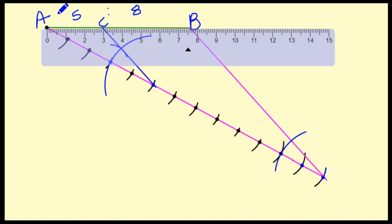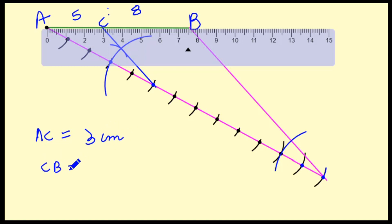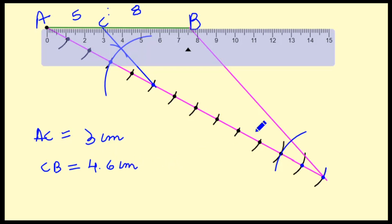Now measure the two parts. You can see that AC is about 3 centimeters — it may come slightly different, like 2.9, but in this case it is 3 centimeters. And CB is coming to about 4.6 centimeters. This is how we divide a line segment in a given ratio.